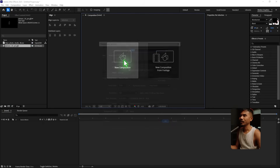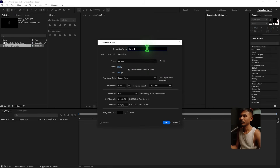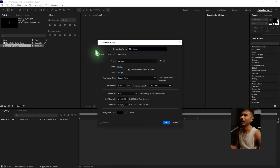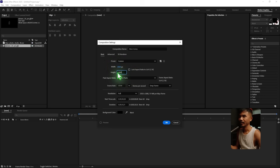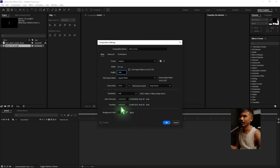I'll create a new composition here, rename this 'main comp', and go with Full HD — 1920 by 1080 at 60 FPS — and I'm gonna go with 10 seconds.